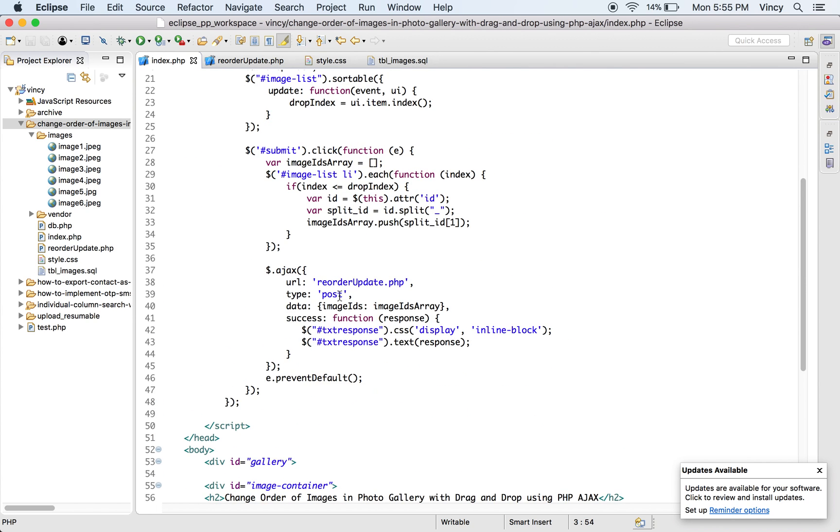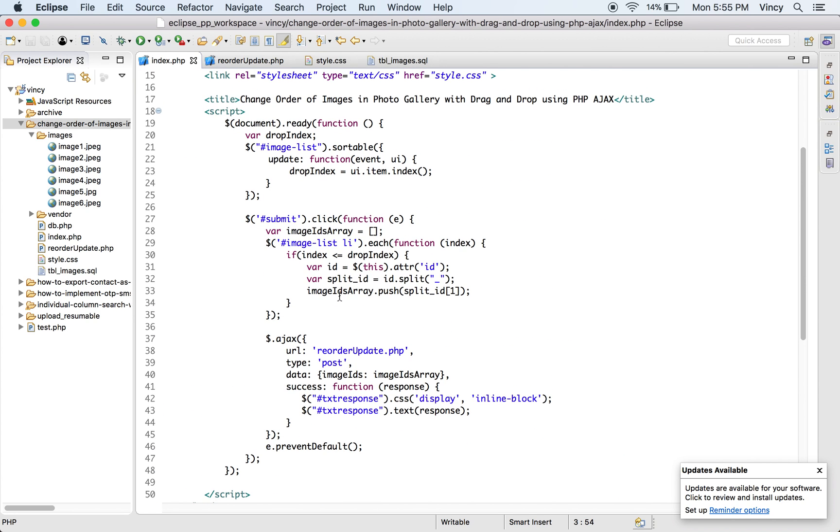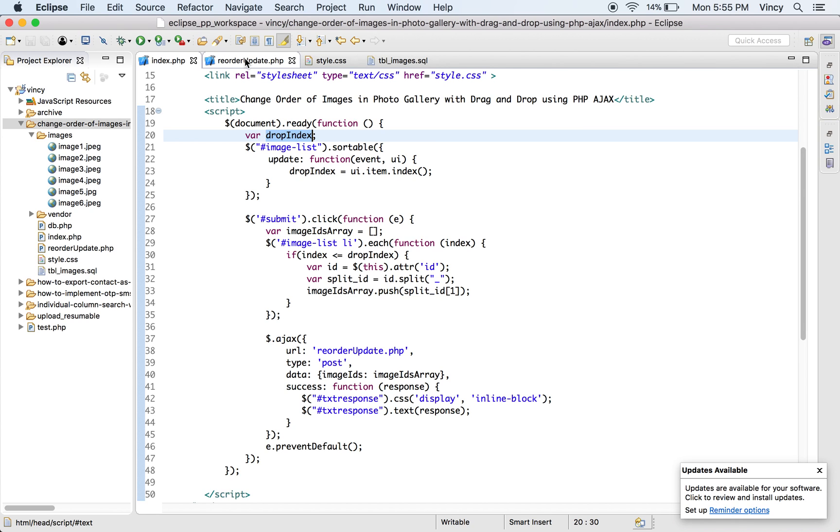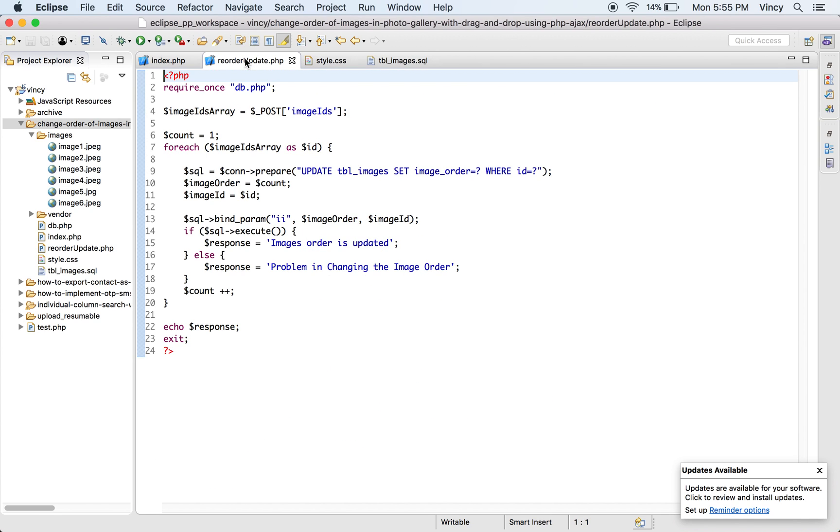On drop, the element index will be noted and used to optimize image sorting process. On submitting the shuffled images to the PHP, it receives the image reference to be used in database update. This request is sent via an AJAX call which will be executed on the click event of the save button.